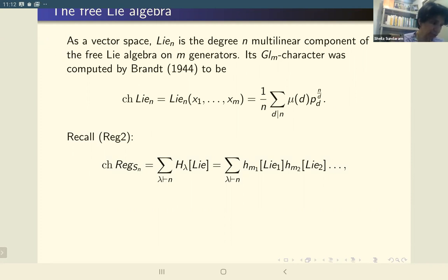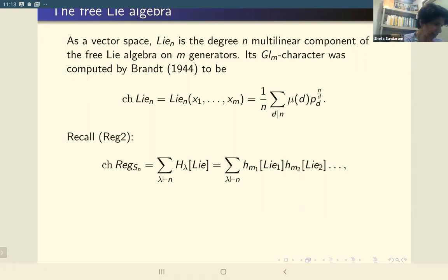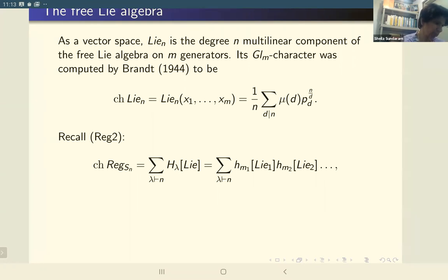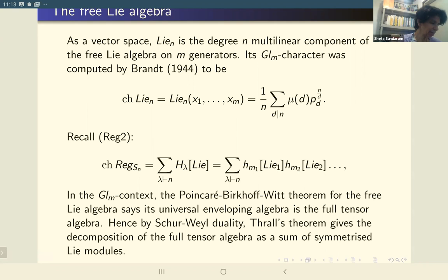If you take the degree N multilinear component of the Freedley algebra on M generators, it's an old result of Brandt that the GL_M character is the same as the Frobenius characteristic of the induced representation from the cyclic subgroup, when you're inducing just a primitive nth root. So we had Thrall's theorem, and one of the things I want to do today is prove Thrall's theorem.